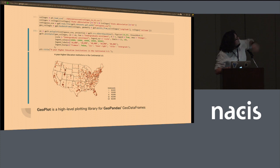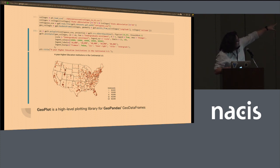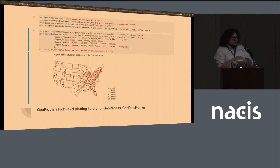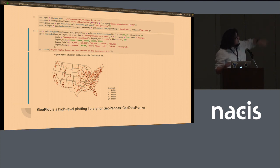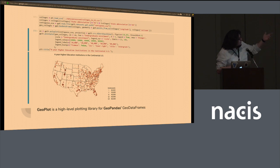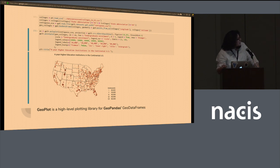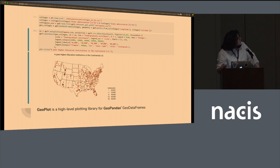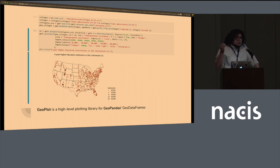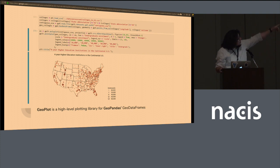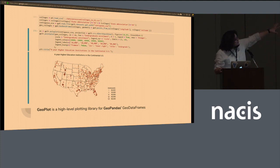The first line of code is just loading up the data sets. And the second cell is creating essentially two layers. You're creating a polyplot, so display the polygons that's displaying the states, the outlines of the states. And the second one is creating a point plot. So it's just throwing all the points.